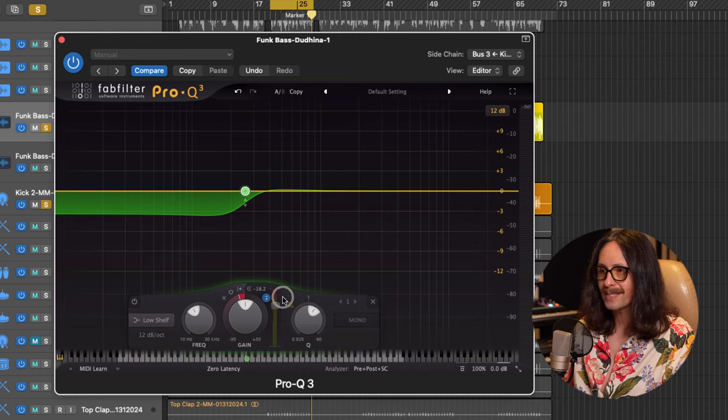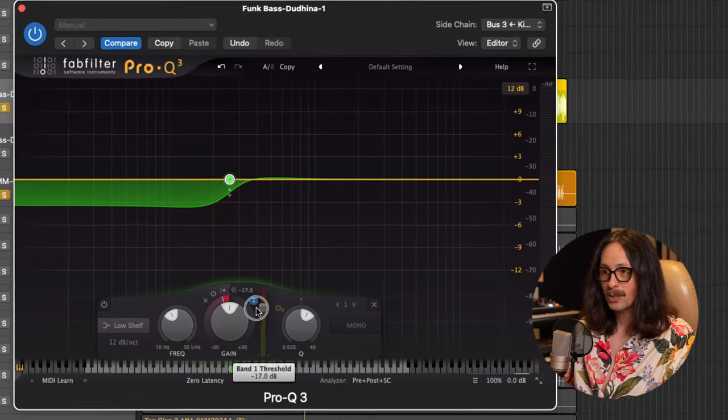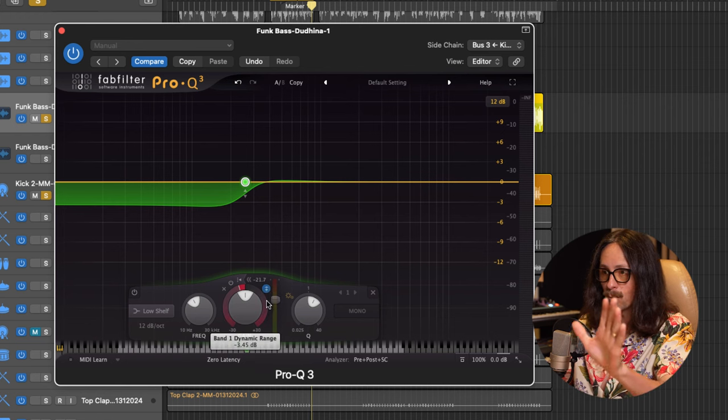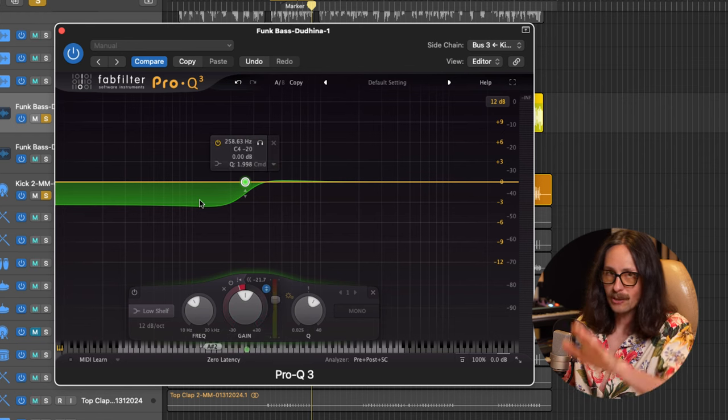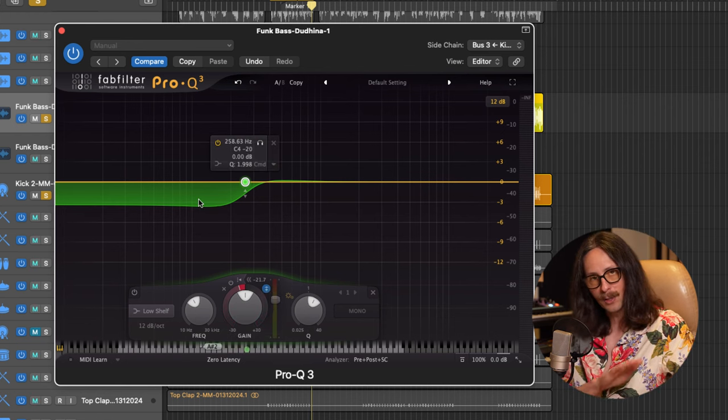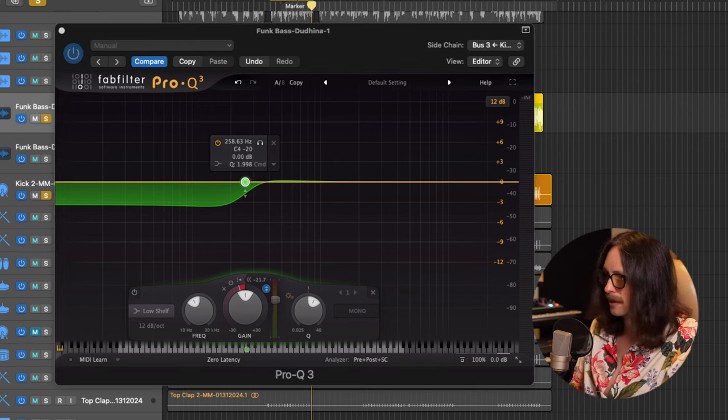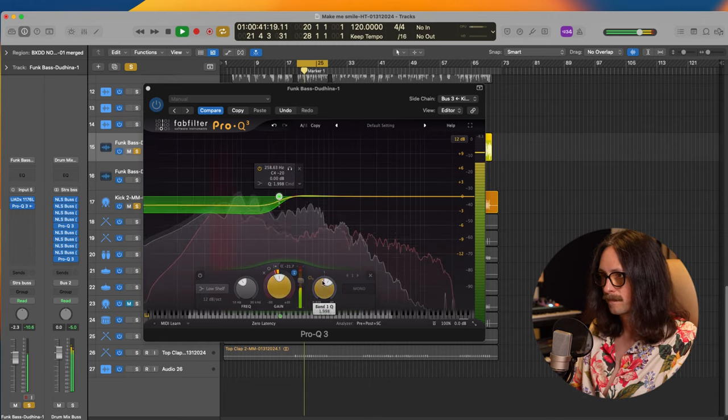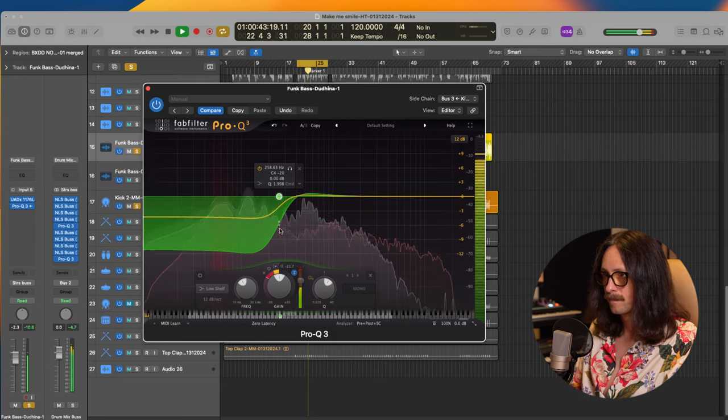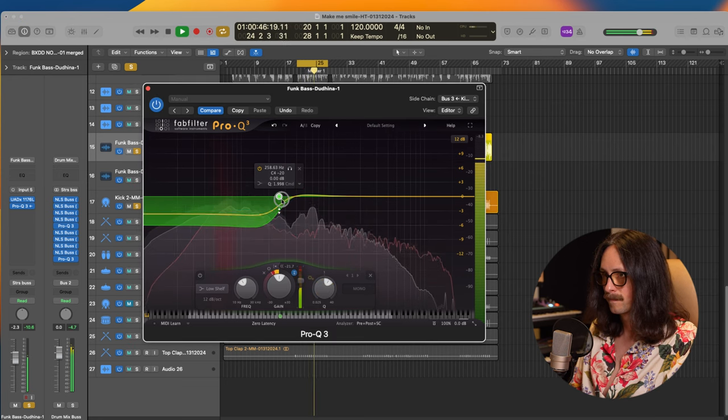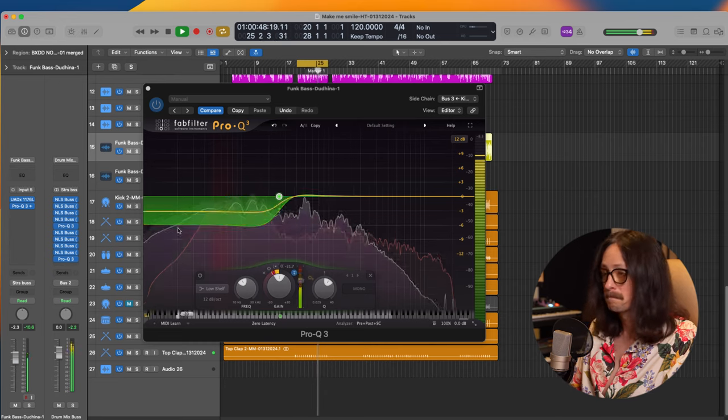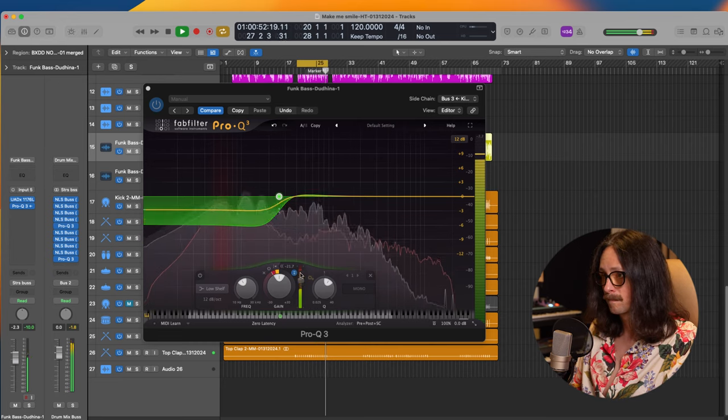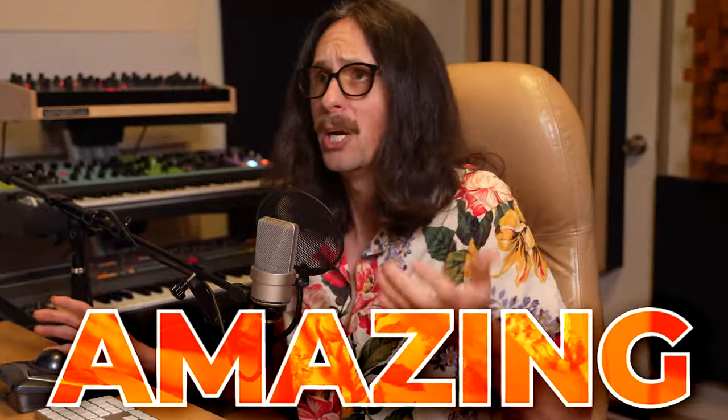Now we're going to set our threshold. You could set your threshold here. So how much or where do you want it to cross the threshold and then start turning it down. So now we have this really cool dynamic EQ shelving down. Every time the kick hits, it's going to shelve down the low end on the bass. Let's hear it.